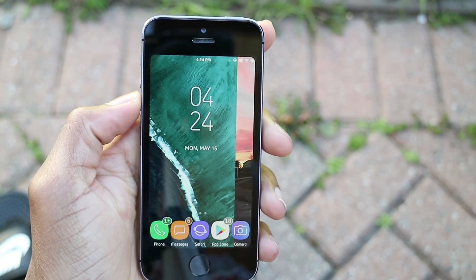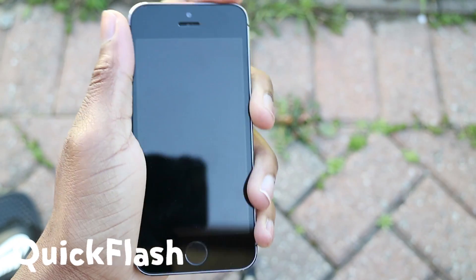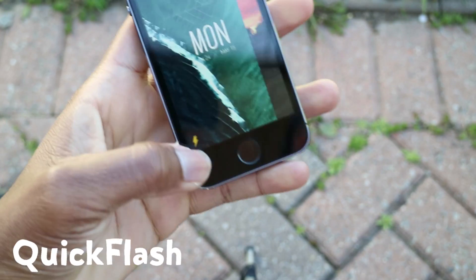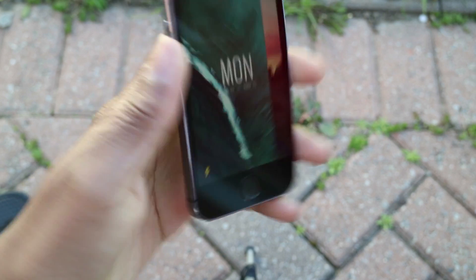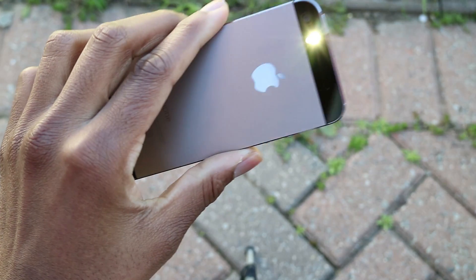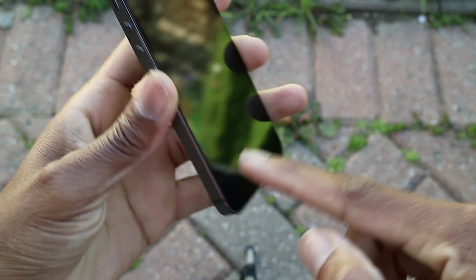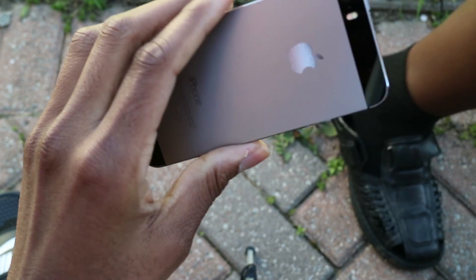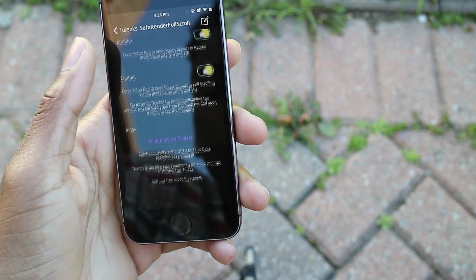Next up we have a quick one — it's called Quick Flush. All this tweak does is add a flashlight button to the bottom left corner of your lock screen. It looks really cool and comes in really handy. All you have to do is press the lightning bolt icon and it turns on your flash — quick and handy.